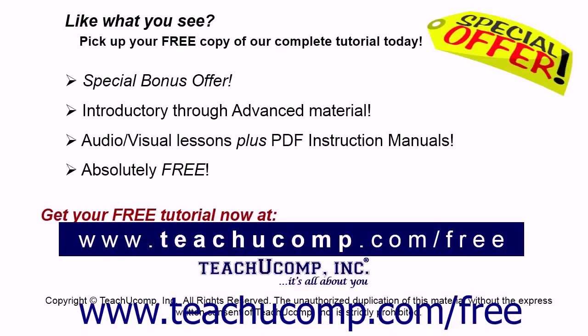Like what you see? Pick up your free copy of the complete tutorial at www.teachyoucomp.com forward slash free.